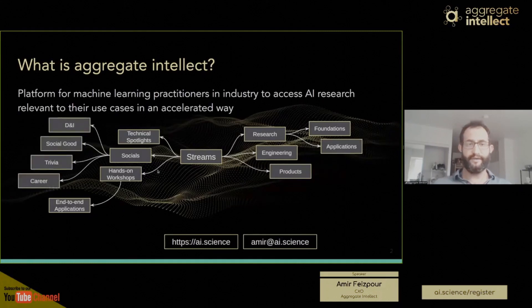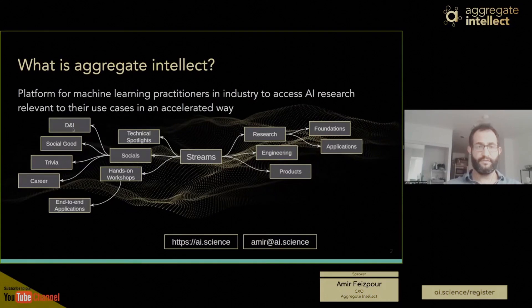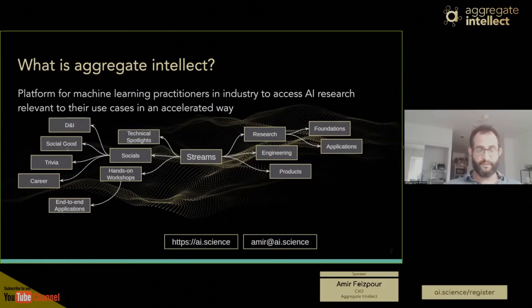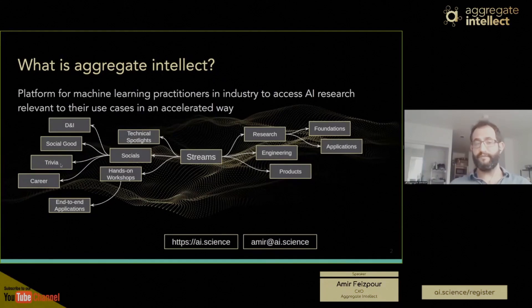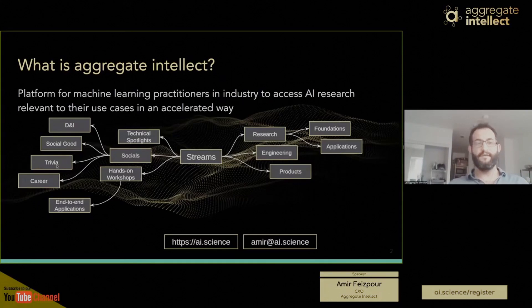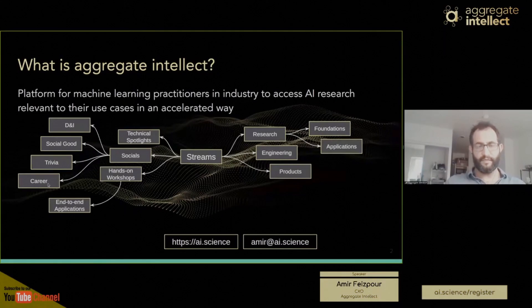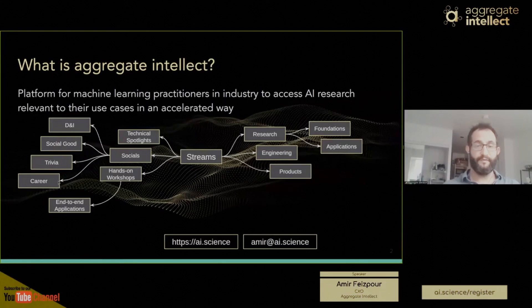On the social side, we have four flavors of events that we run. We do a series of diversity and inclusion events. We are starting to do events focused on social good. We've been doing a bunch of machine learning trivia, which is quite fun — it might not sound fun, but it is, trust me. Sometimes we do career mixers, essentially inviting hiring managers and people who are looking for jobs to talk to each other in a comfortable environment.